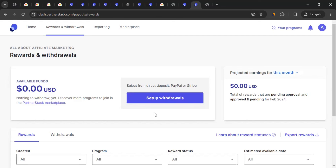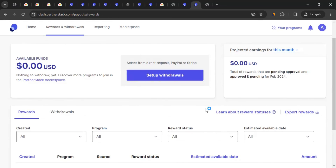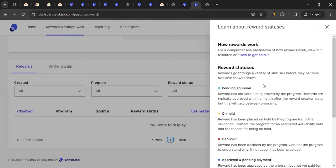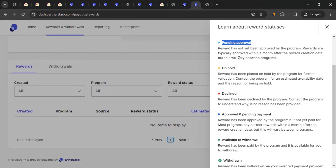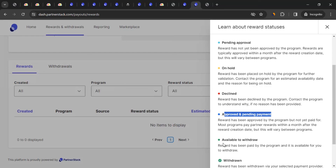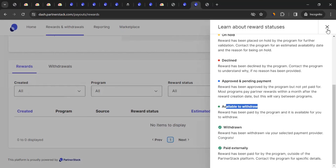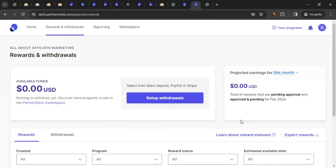Once your payment method is set up and funds are available, simply request a withdrawal and you'll receive it within the stated delivery time. You can also click 'Learn about reward statuses' to understand the transaction lifecycle: transactions go through approval, on hold, declined, or approved with pending payment phases. Once monday.com confirms a valid transaction and pays PartnerStack, the status becomes 'Available to Withdraw.' All withdrawn amounts are visible in the Withdrawals section.